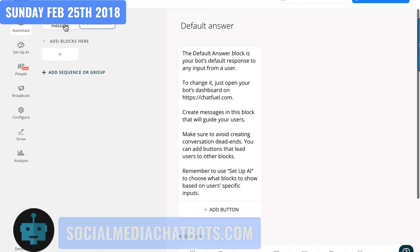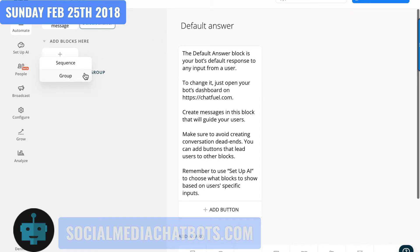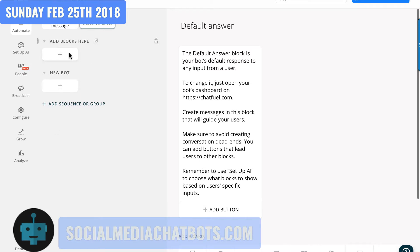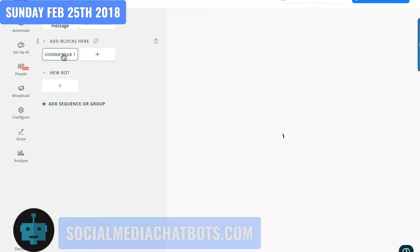You'll find more information at chatfuel.com and you can also look for the Chatfuel community on Facebook. I'm going to show you how easy it is to create one of these bots. You can add a sequence or a group — a group is just a way to group different blocks together. I'll call this group 'new bot'.